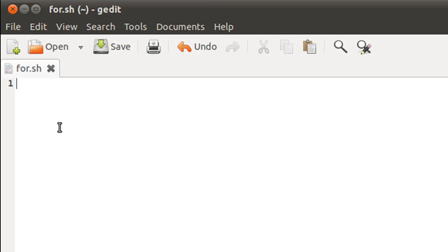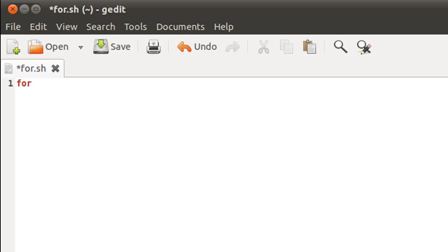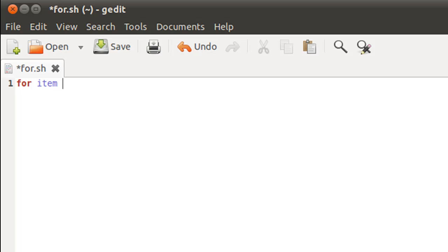I'll type in the keyword for on the first line, then I'll type in my control variable. I'm not going to call it count this time; instead I'm going to give it the name item. What the script is going to do is scan through the home folder and check for directory files.